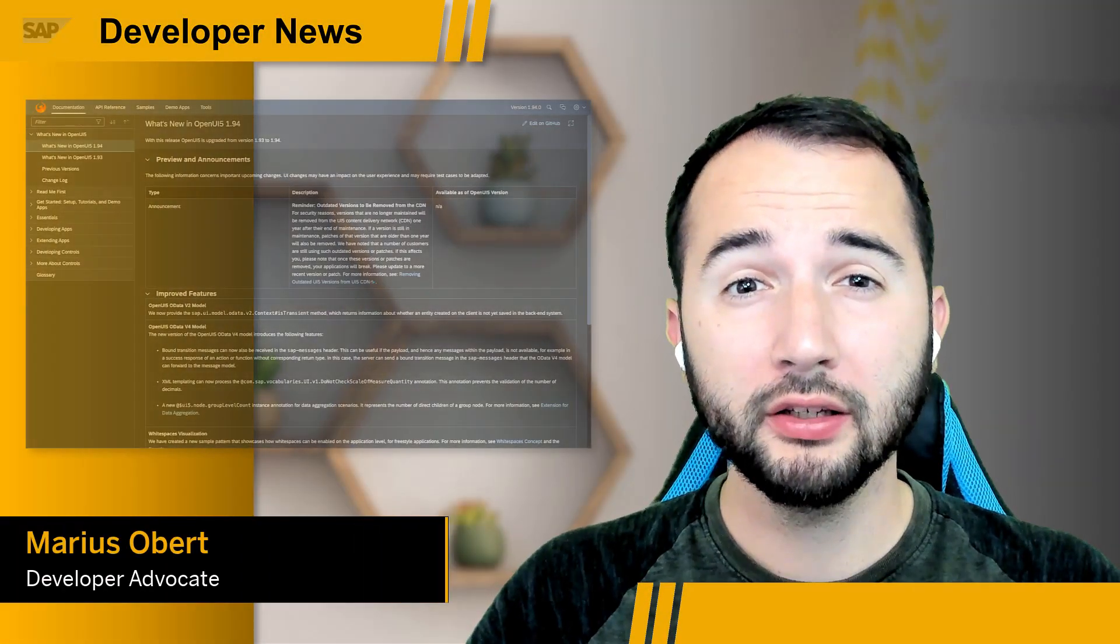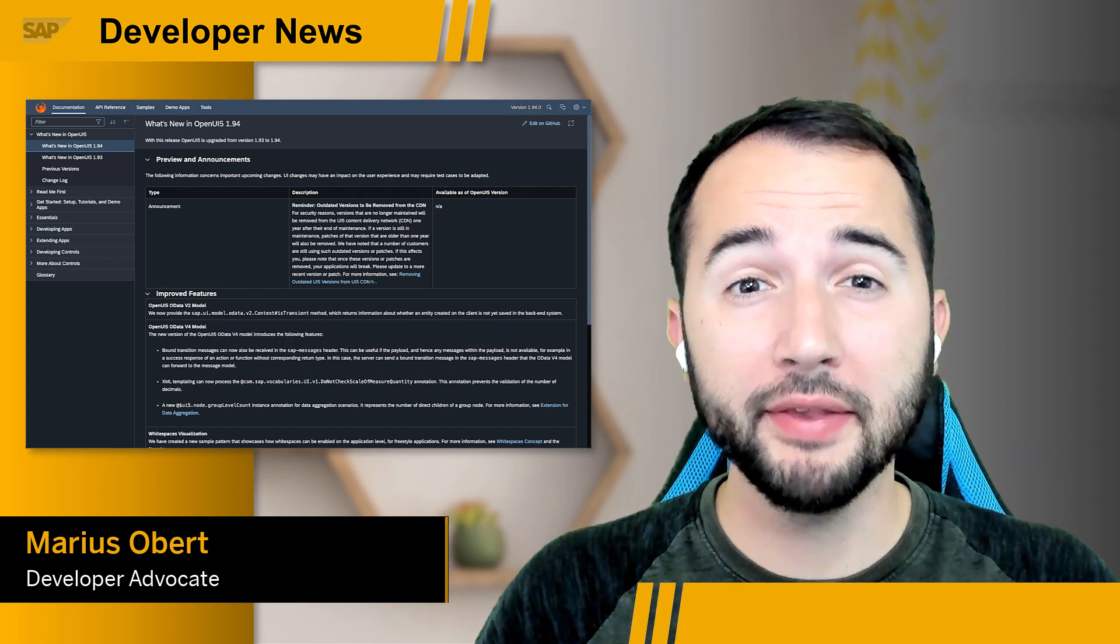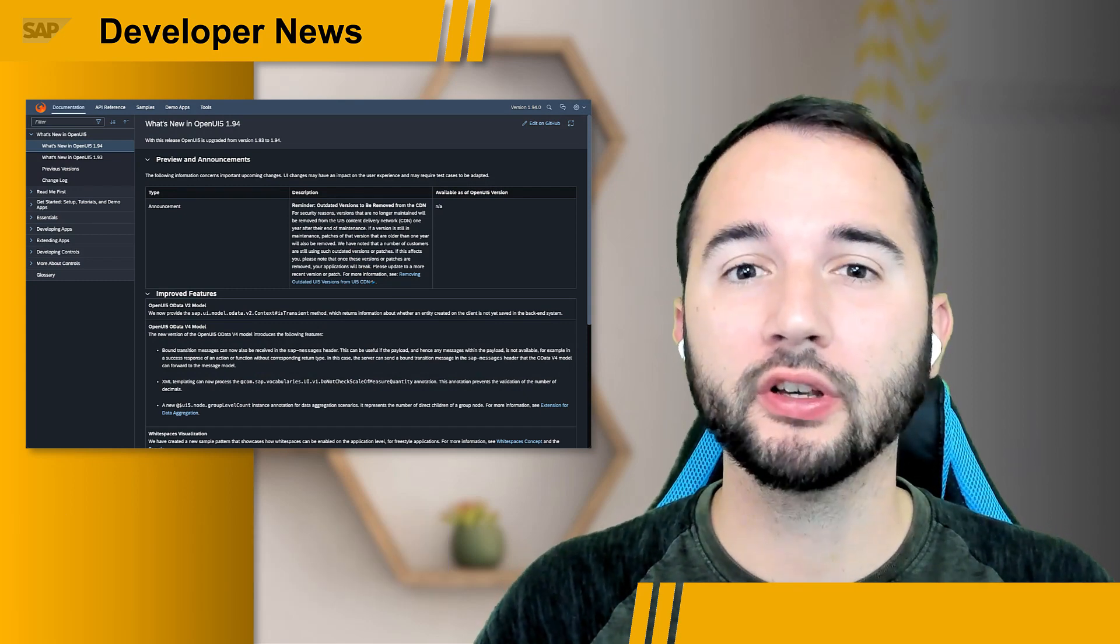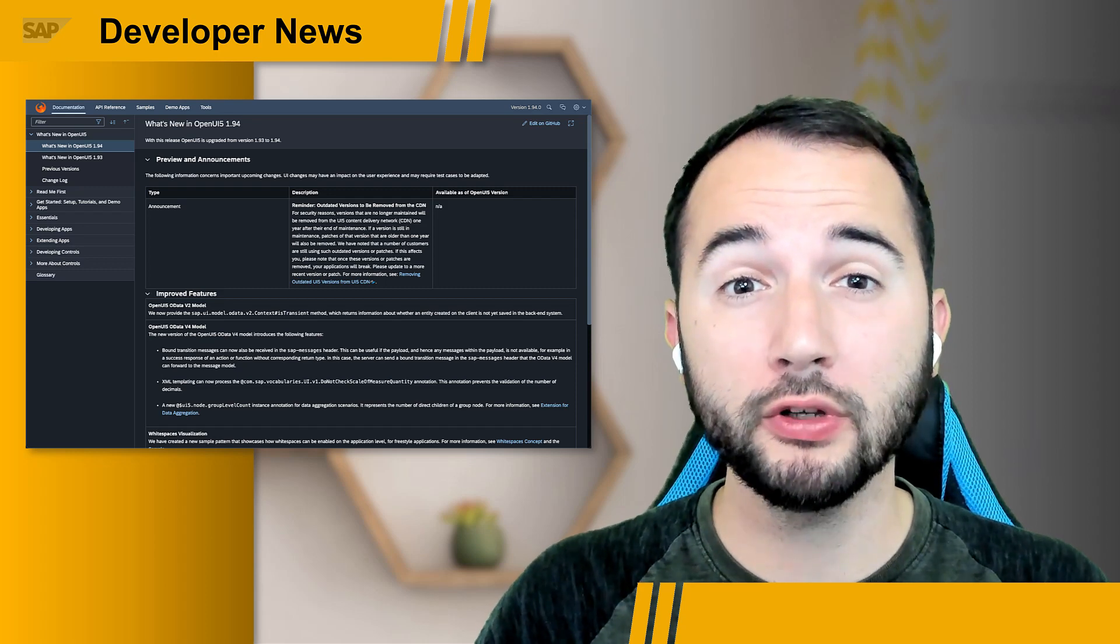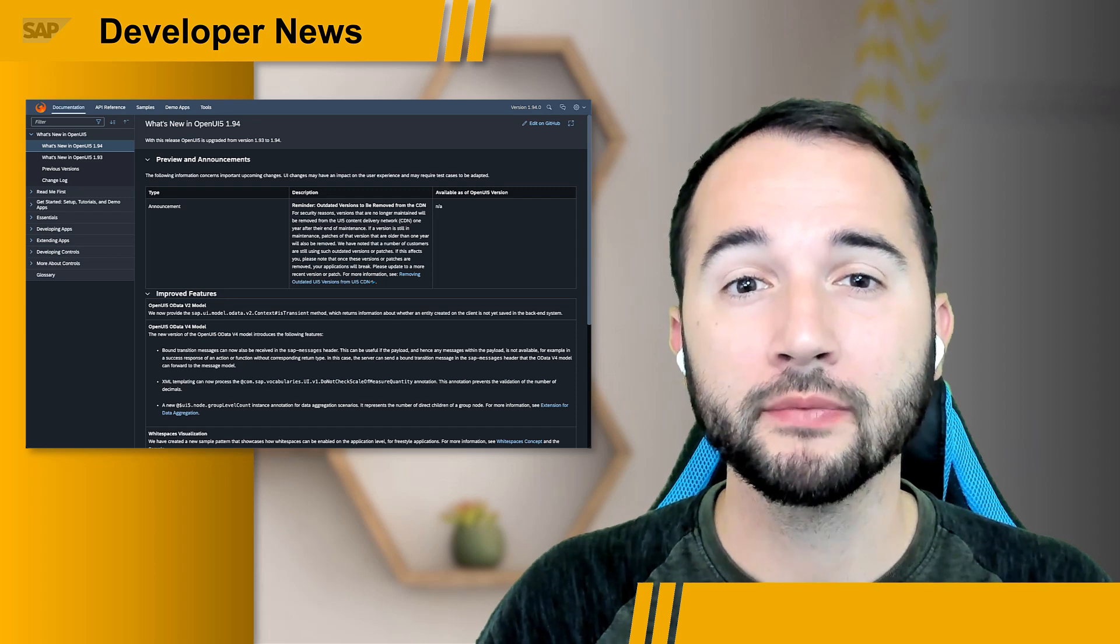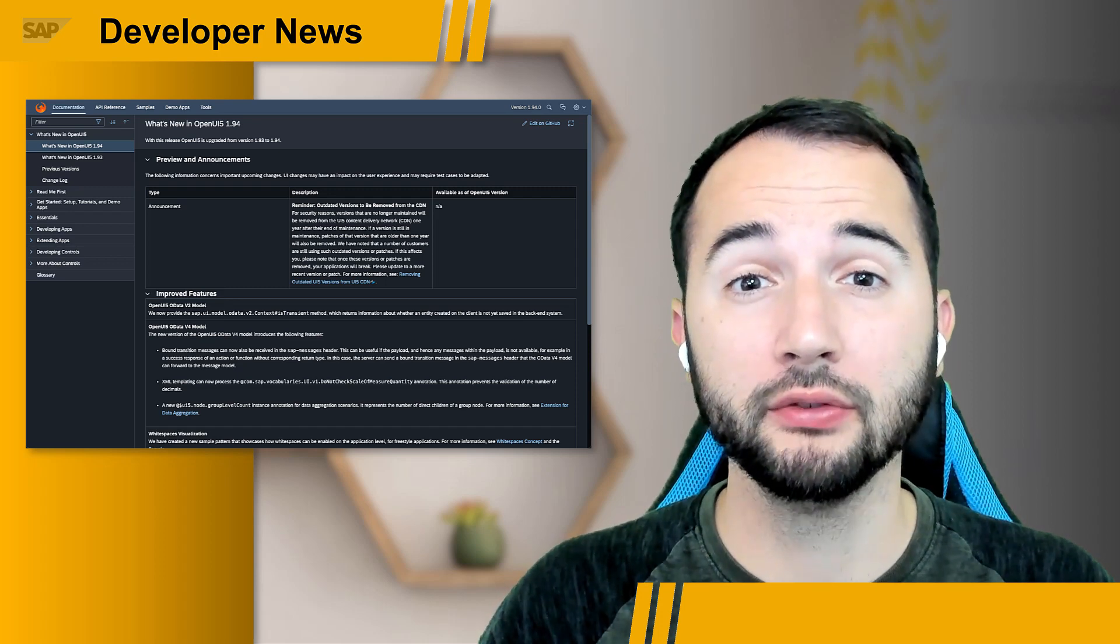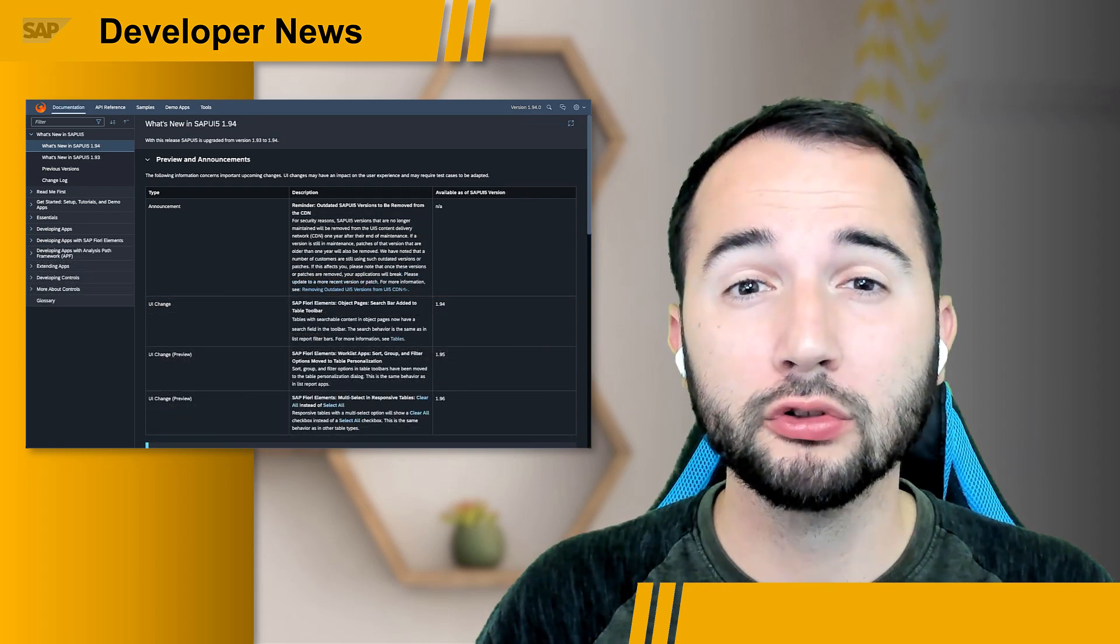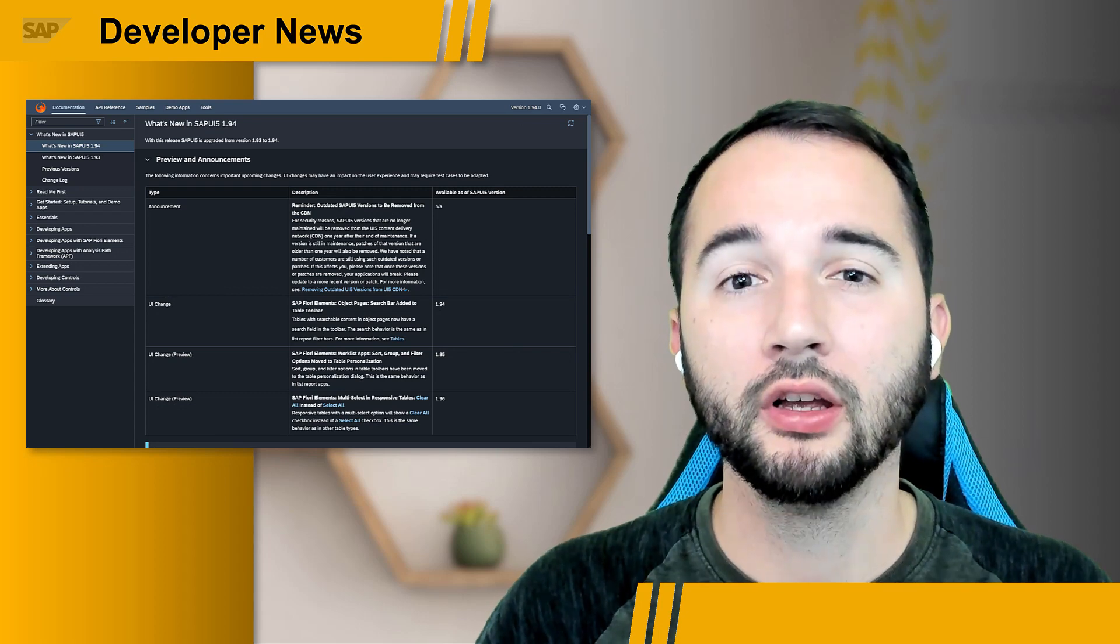Let's get started. Version 1.94 of OpenUI5 and SAPUI5 have been released. Both versions come with improved features of the integrated OData model clients and enhanced controls. SAPUI5, the library that includes SAP Fiori elements, also updated these floor plans to create a better user experience.